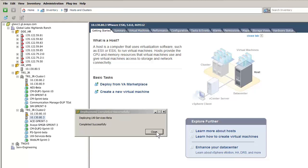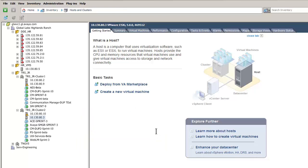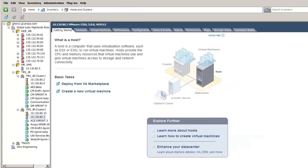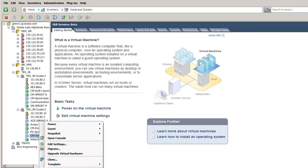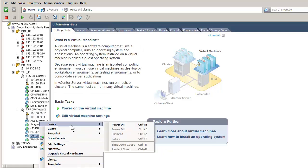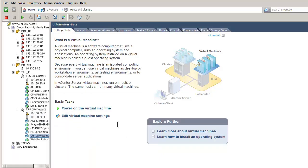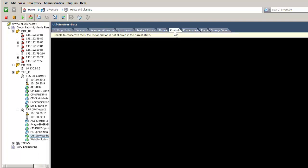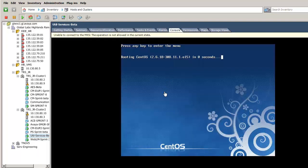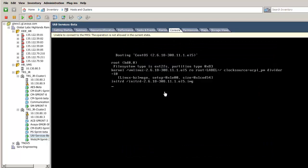The install has completed and I have closed the completion dialog. The next step is to start the virtual machine. This is done by right-clicking on the VM and selecting Power and the Power On choice. The VM takes a period of time to start. I have opened a console session and when the login prompt is given, the system is generally up.